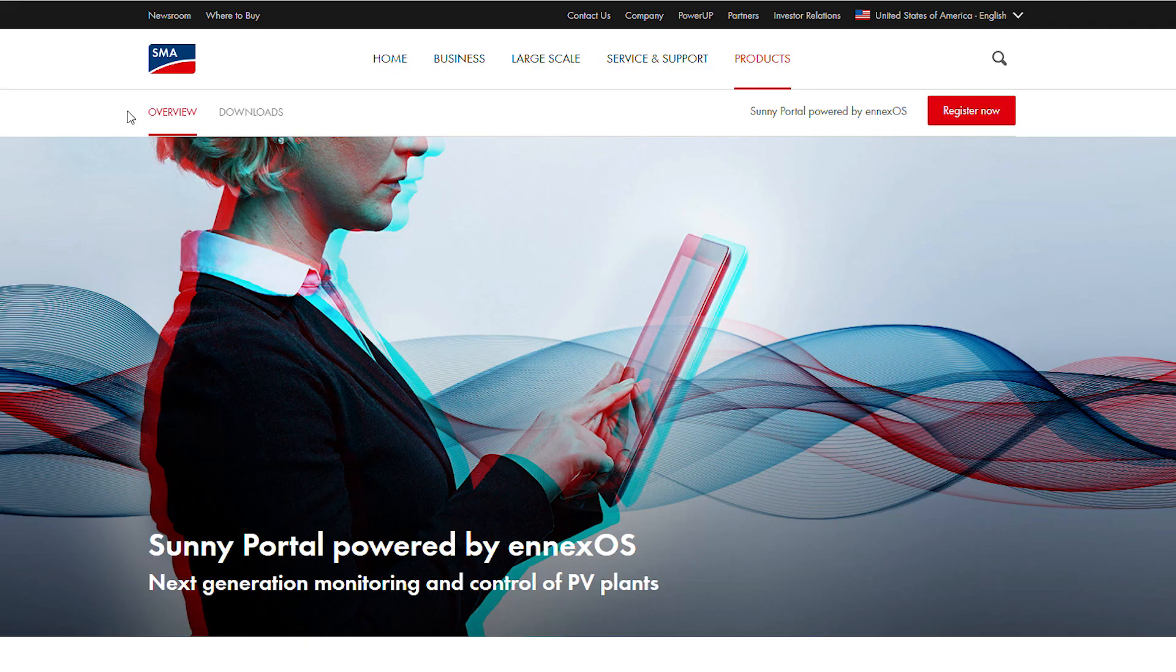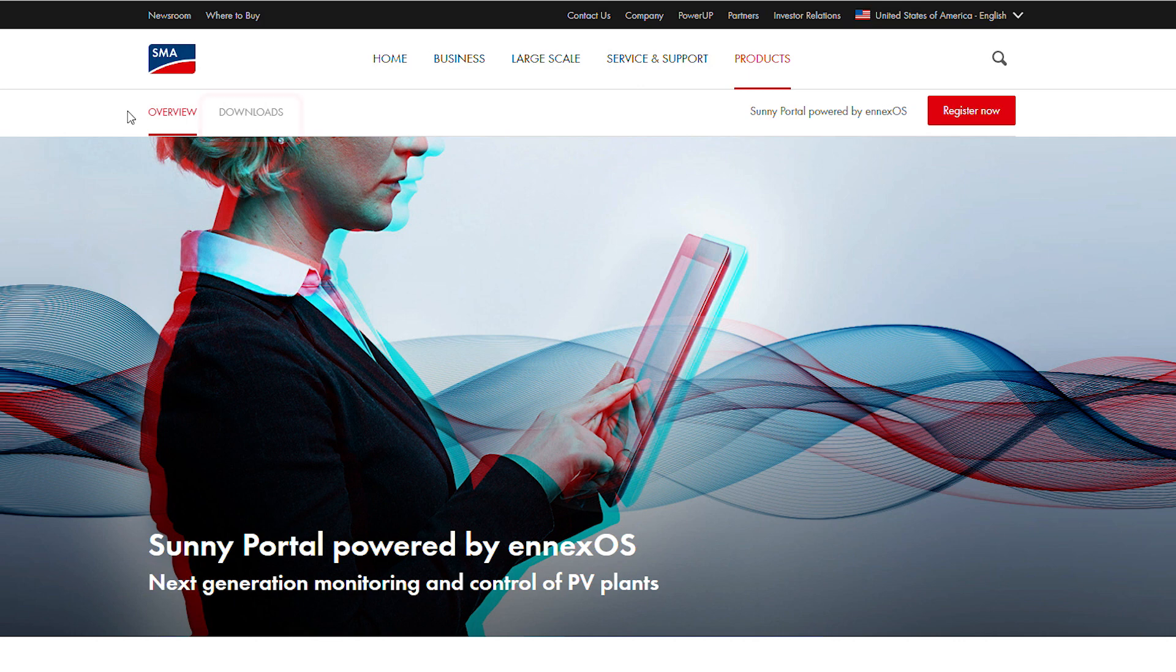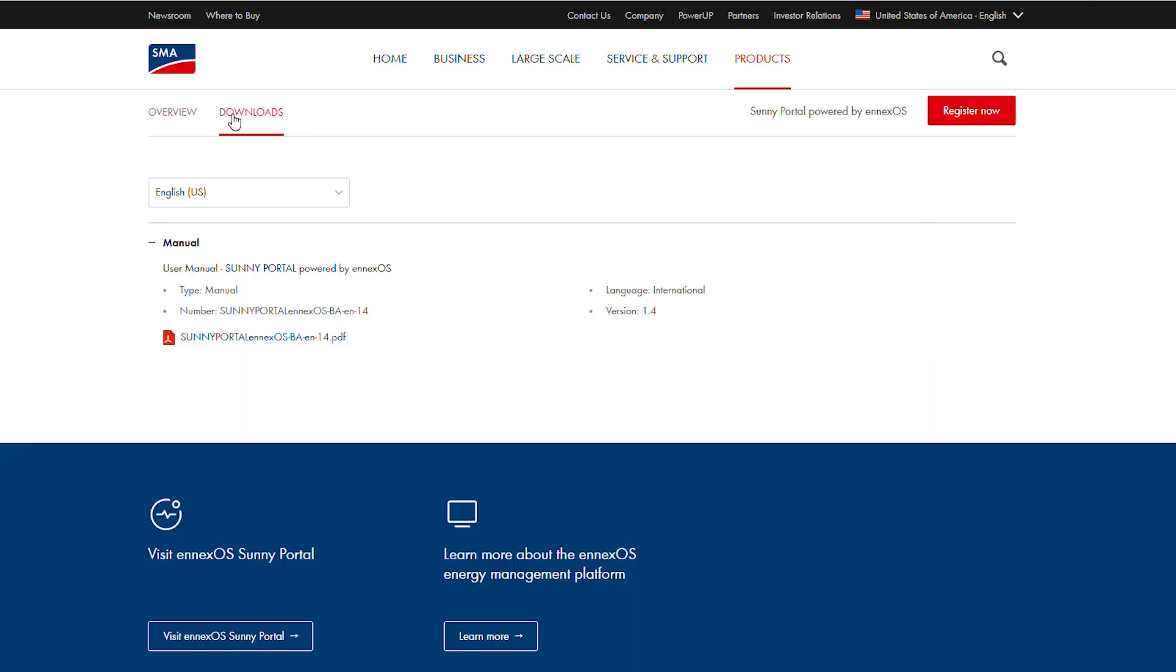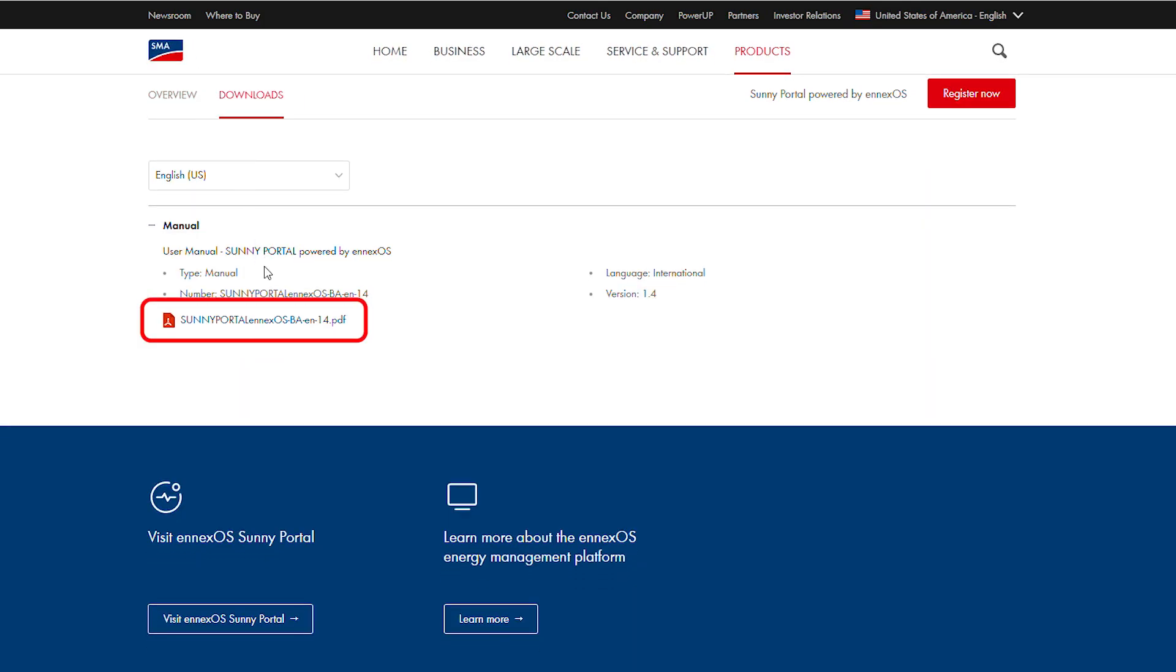For this video, we assume the user has already created an account and registered multiple plants successfully to this account. For more information on basic operation of NXOS Sunny Portal, please consult the user manual.